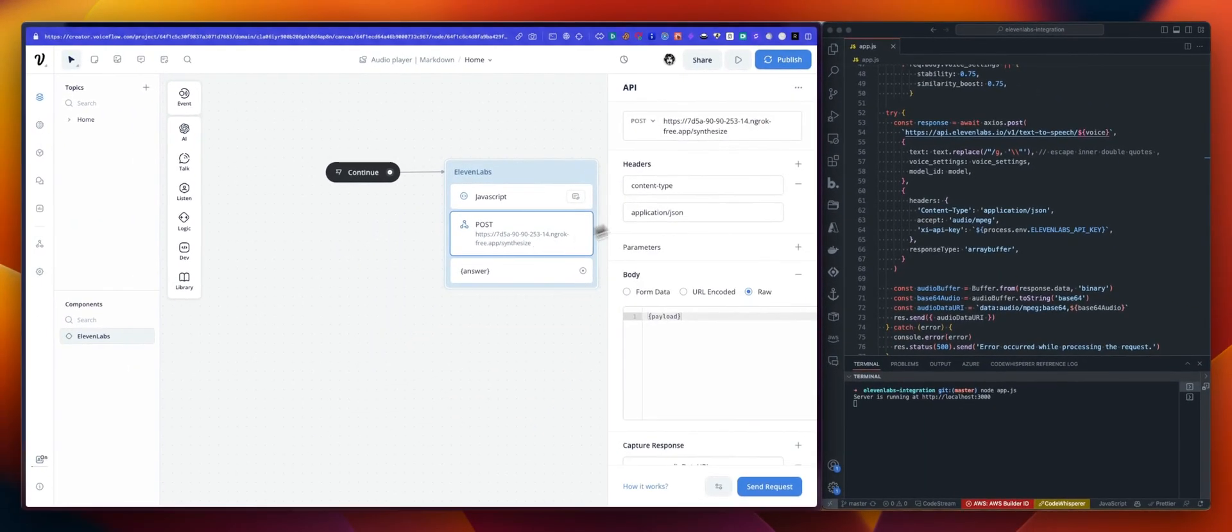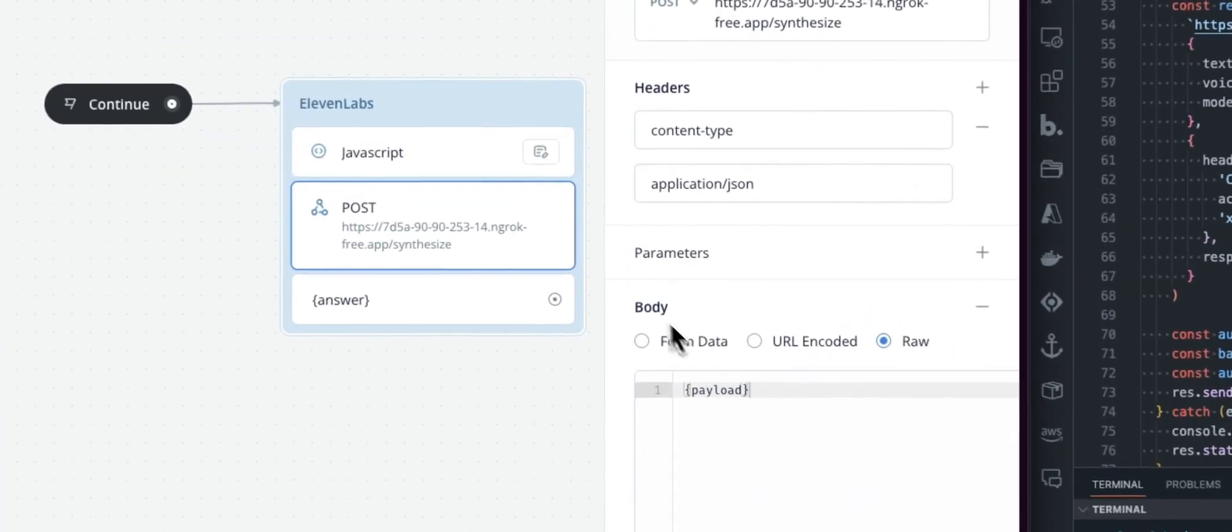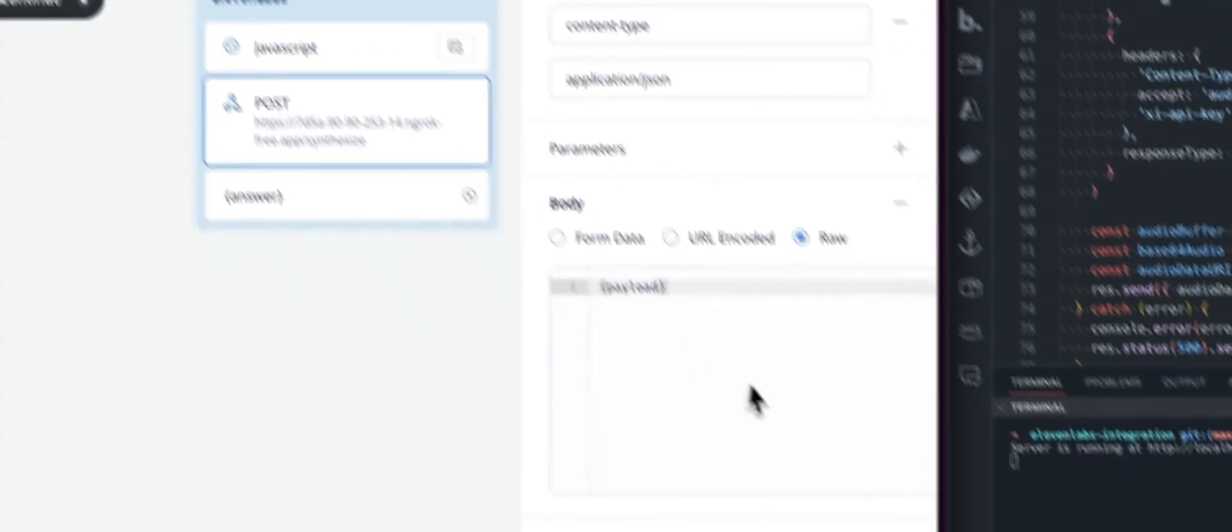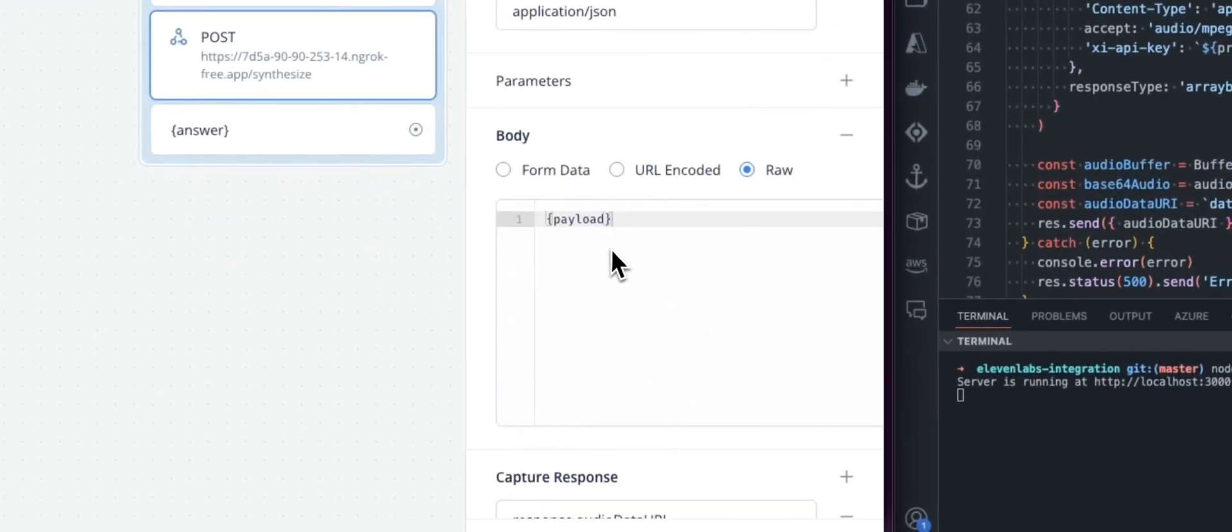The post request will be whatever your endpoint is. And in the body, your payload, if you are using this script, will be just payload. That's all you need.